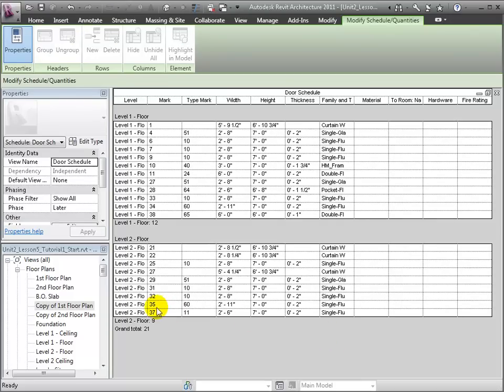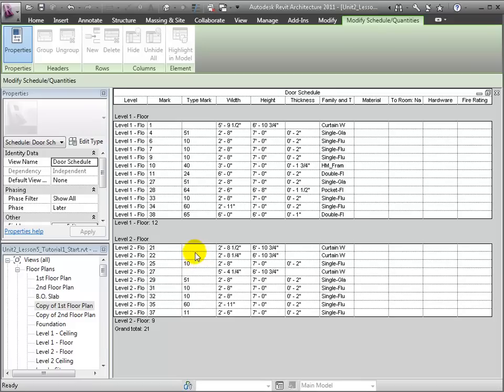Looking at the finished schedule, I might wonder why there are some doors that are missing type marks. We can select one, right-click, and choose Show to take us to a view showing the door.